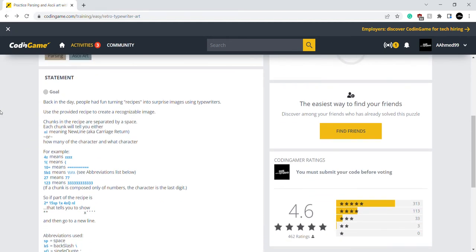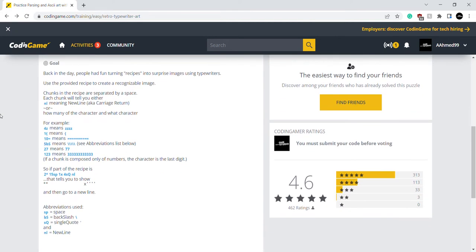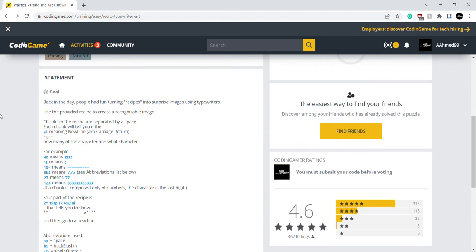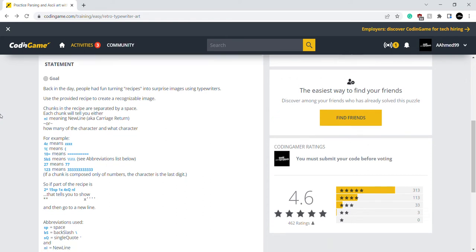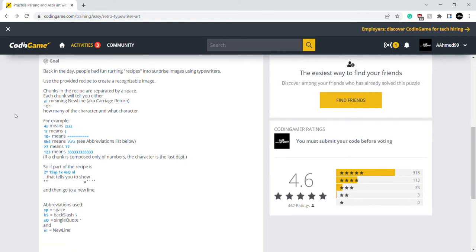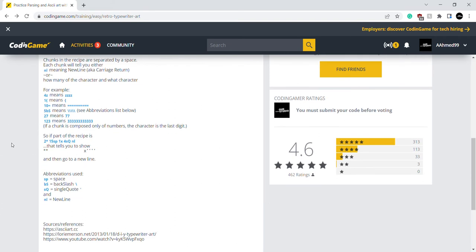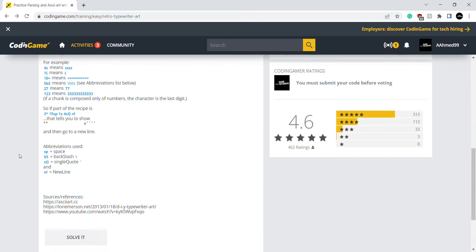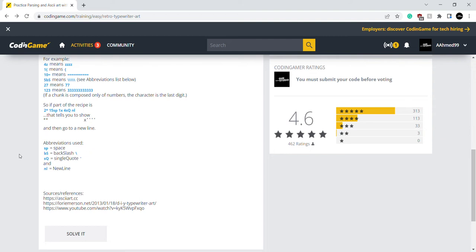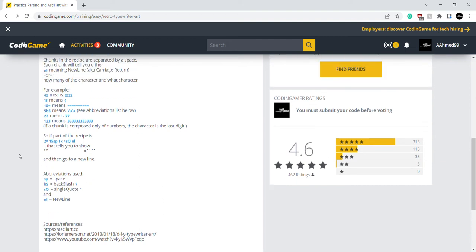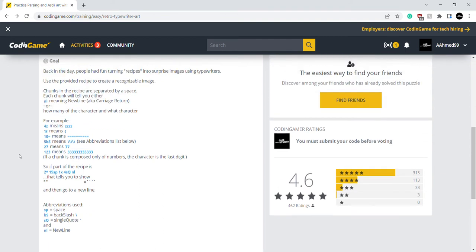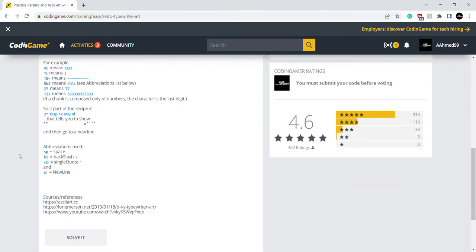So this is a statement. This is what I need to do. I need to use the provided recipe to create a recognizable image. They gave me characters and their abbreviations, so I need to use that. Okay, let's solve it.